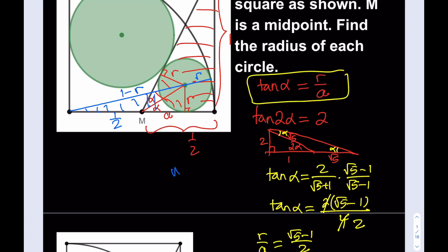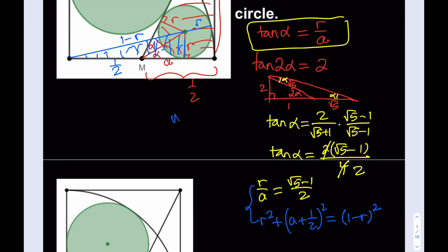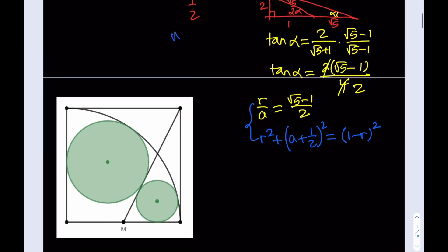I have a right triangle I can use. The second relationship looks like this: r squared plus (a plus one-half) squared equals the hypotenuse squared, which is (1 minus r) squared. Now I have these two relationships and from here I can find small r. I can isolate a plus one-half: (a plus one-half) squared equals (1 minus r) squared minus r squared, which gives 1 minus 2r.